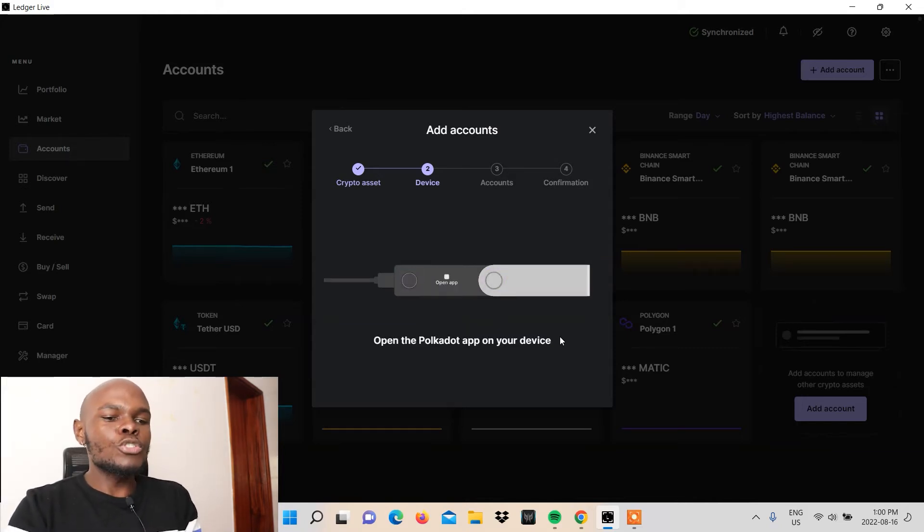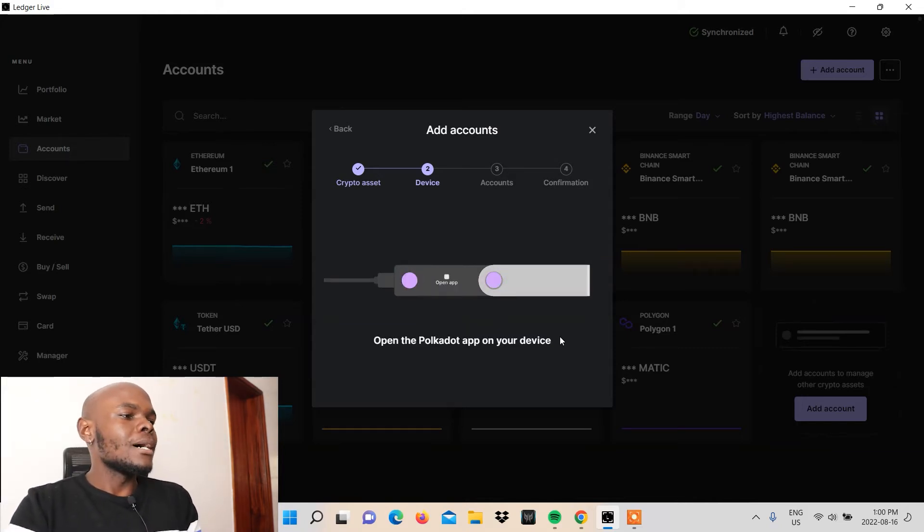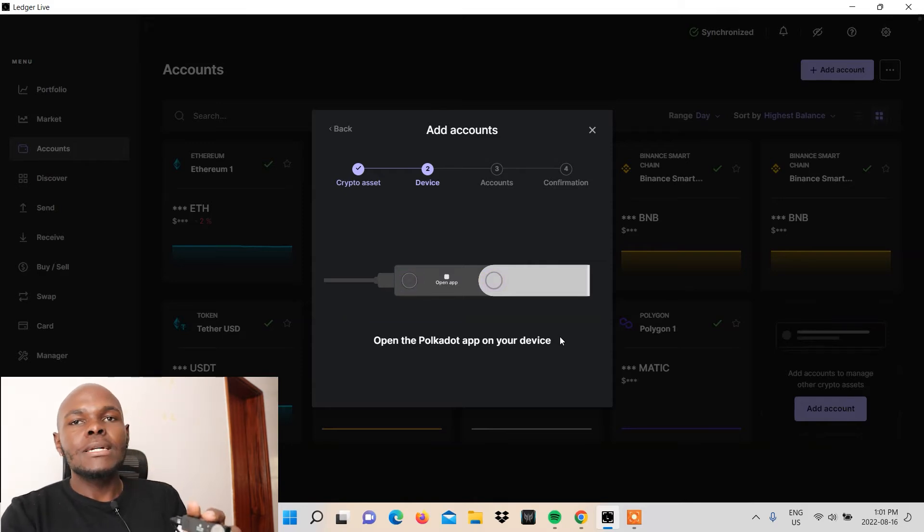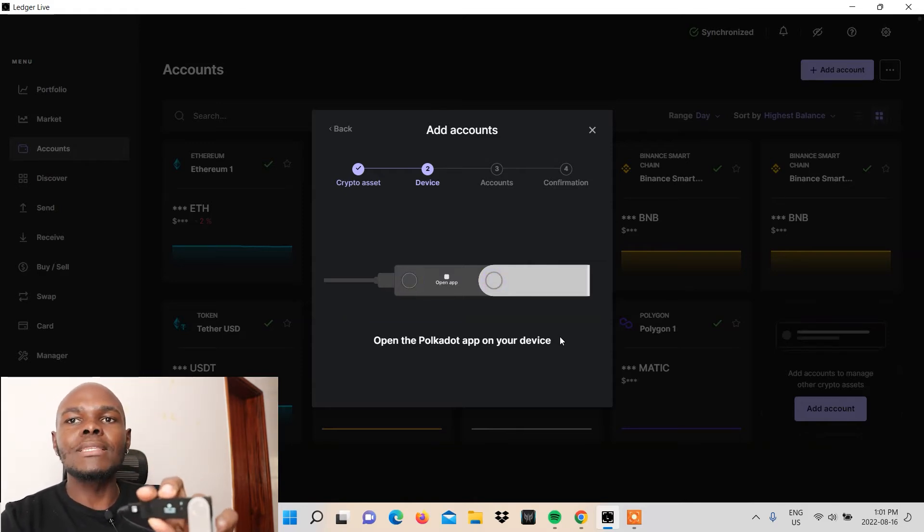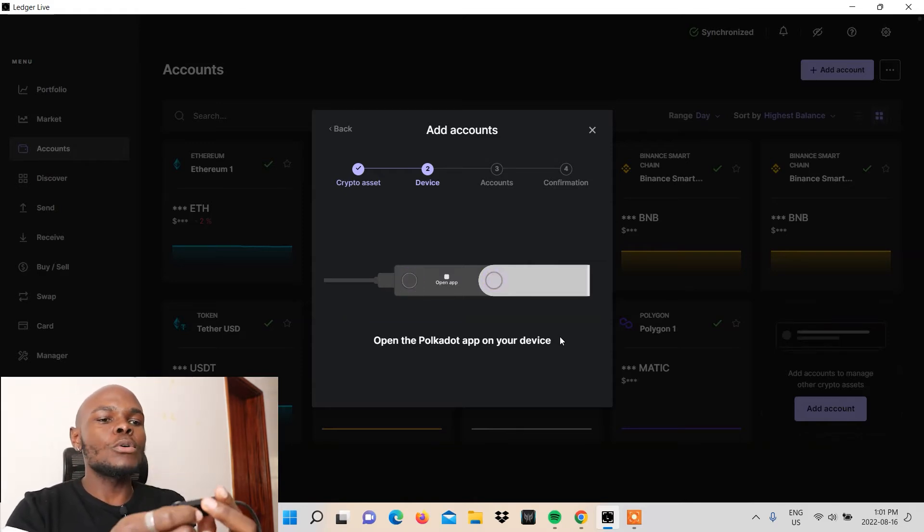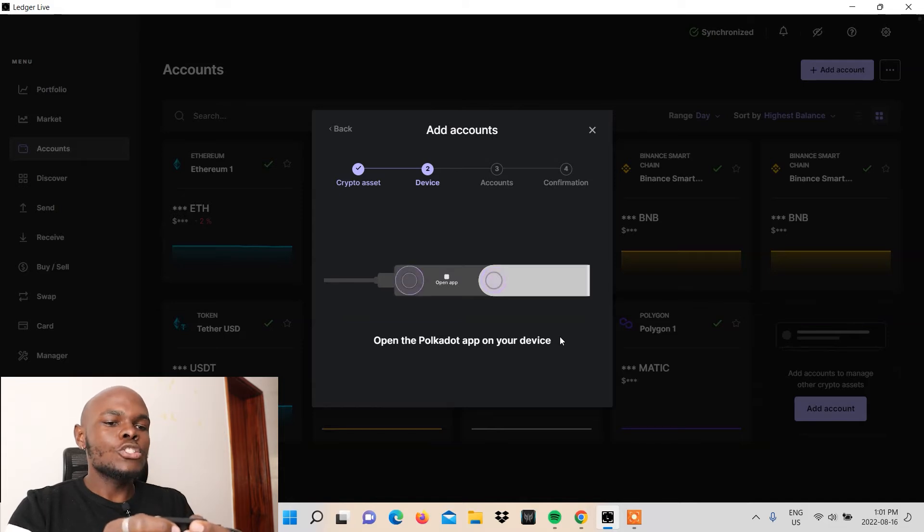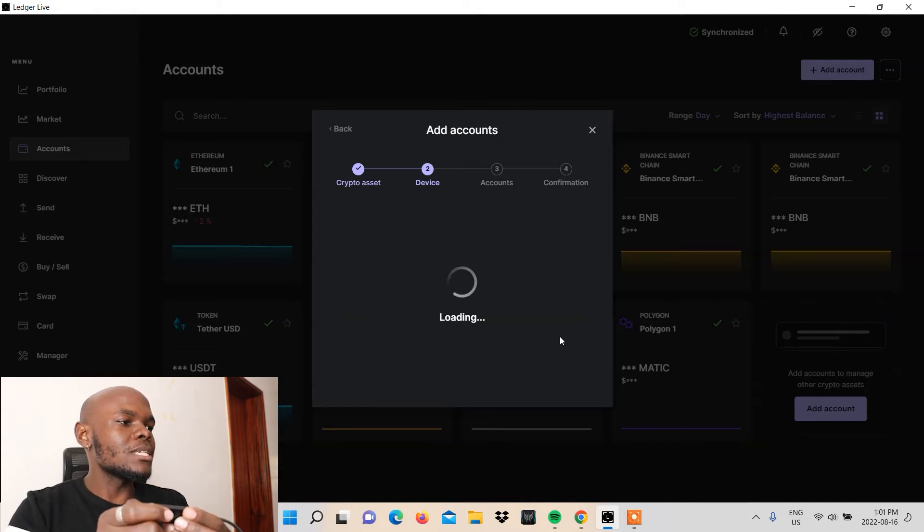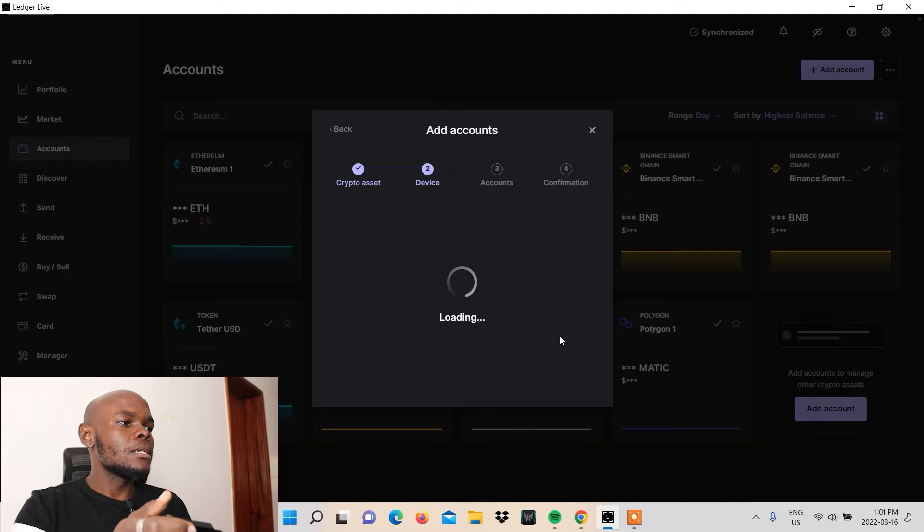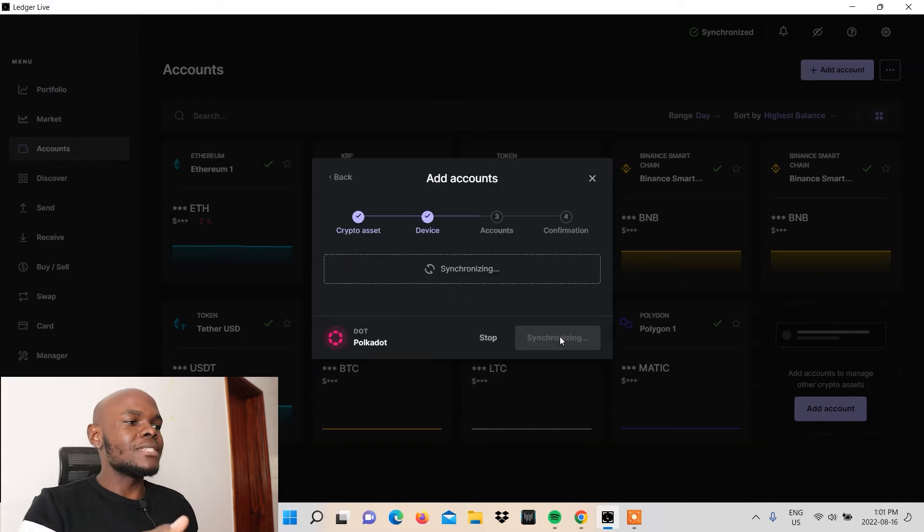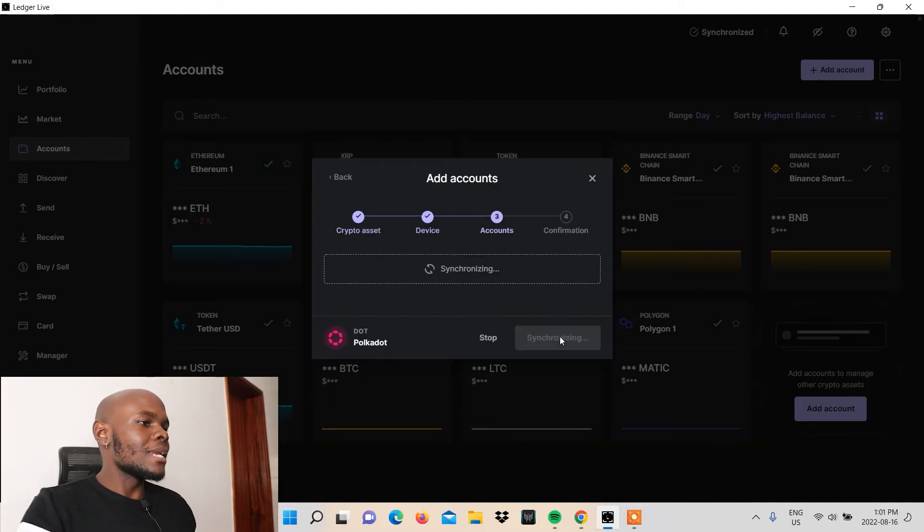So now I'm supposed to open the Polkadot app on my device. You probably won't see that, but the word should appear on the screen on your Ledger Nano X. So you click both buttons simultaneously as you've been prompted on your Ledger Live desktop software and now it's synchronizing.